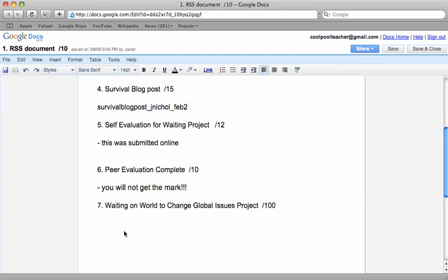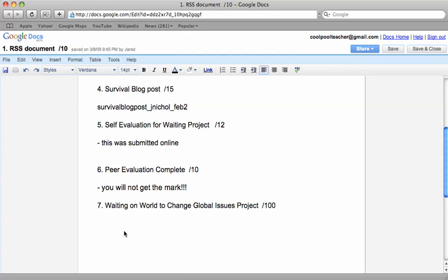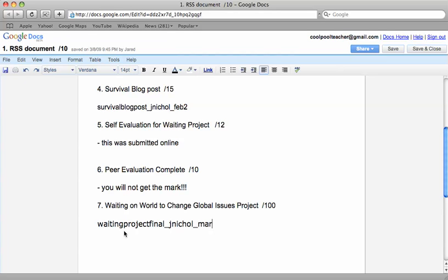And your waiting on the world to change global issues project. I think I asked you to do that as waiting project final. This is the one that you want to share with me. That was March 6th.